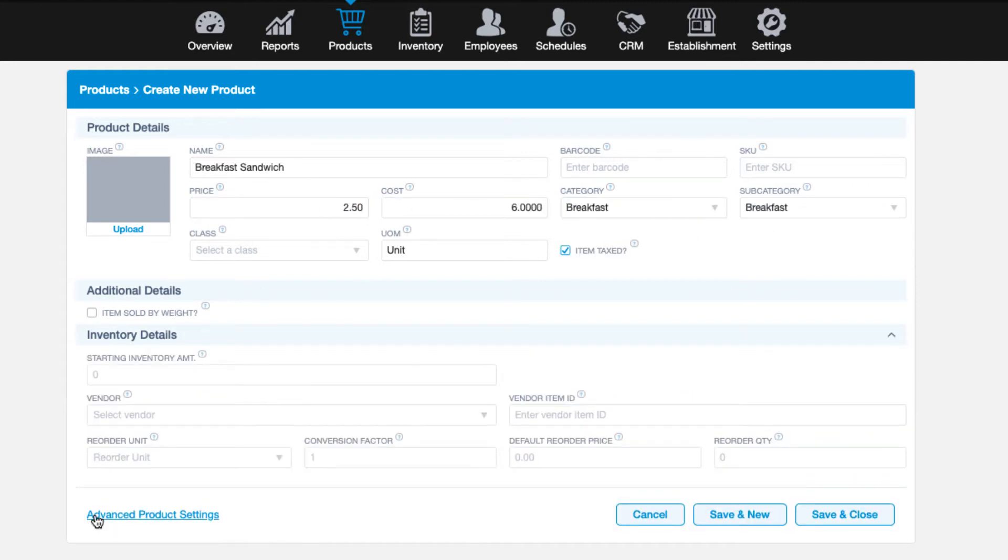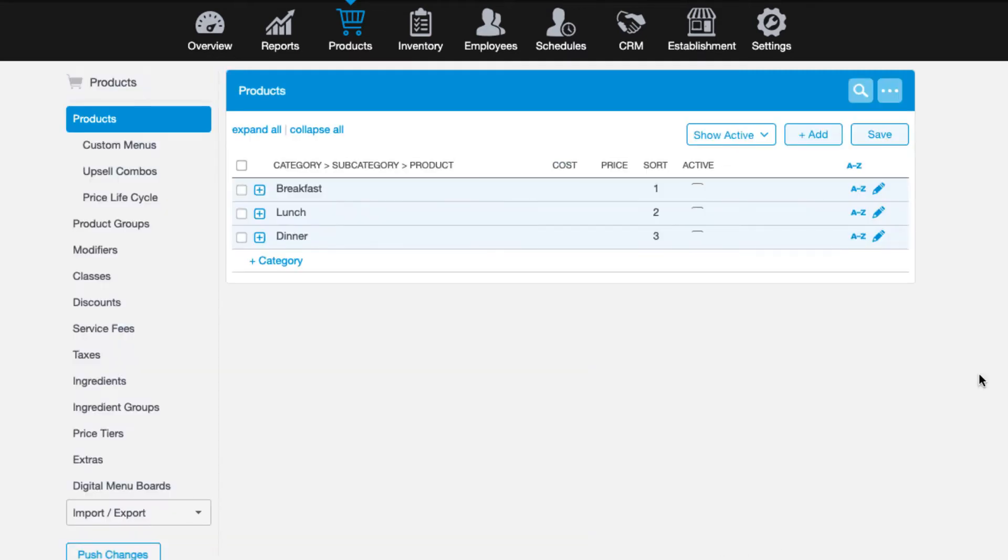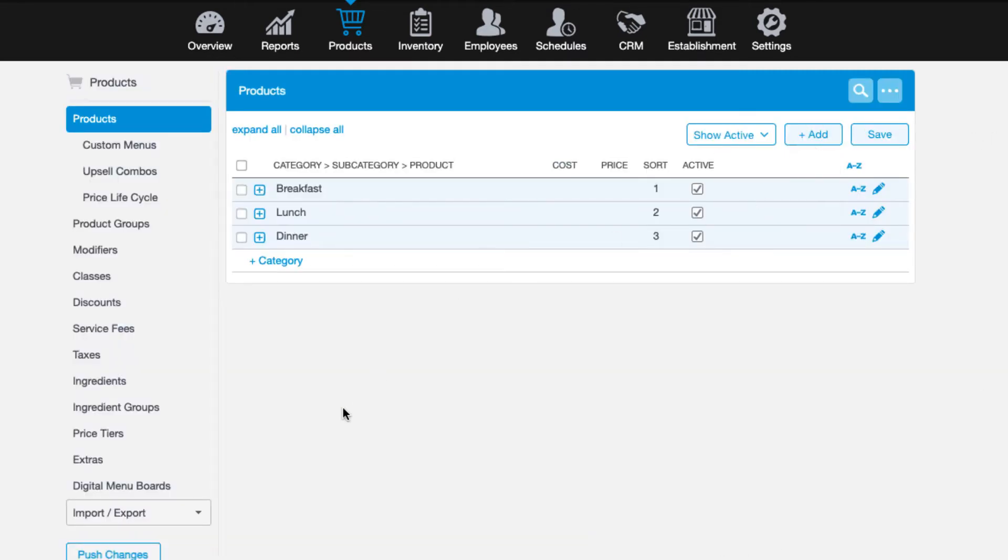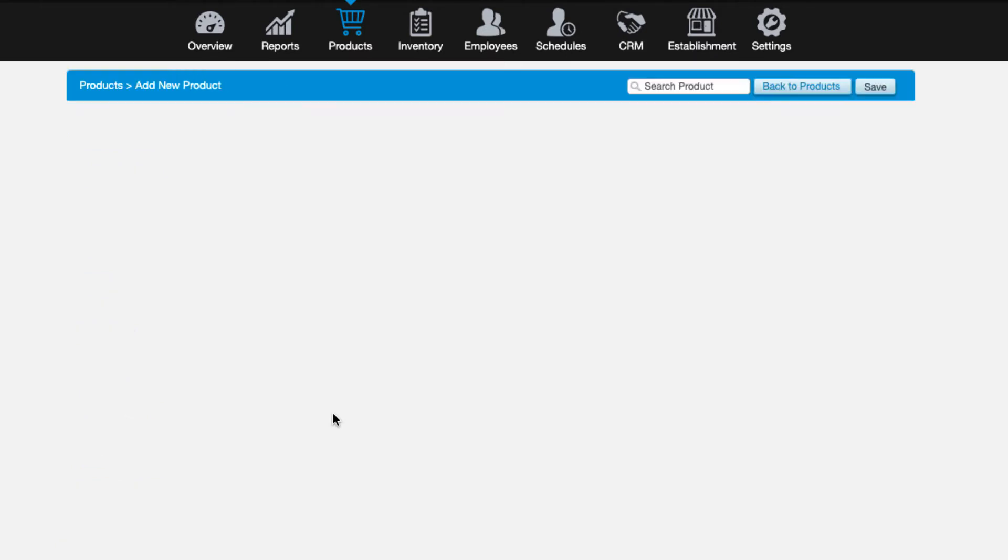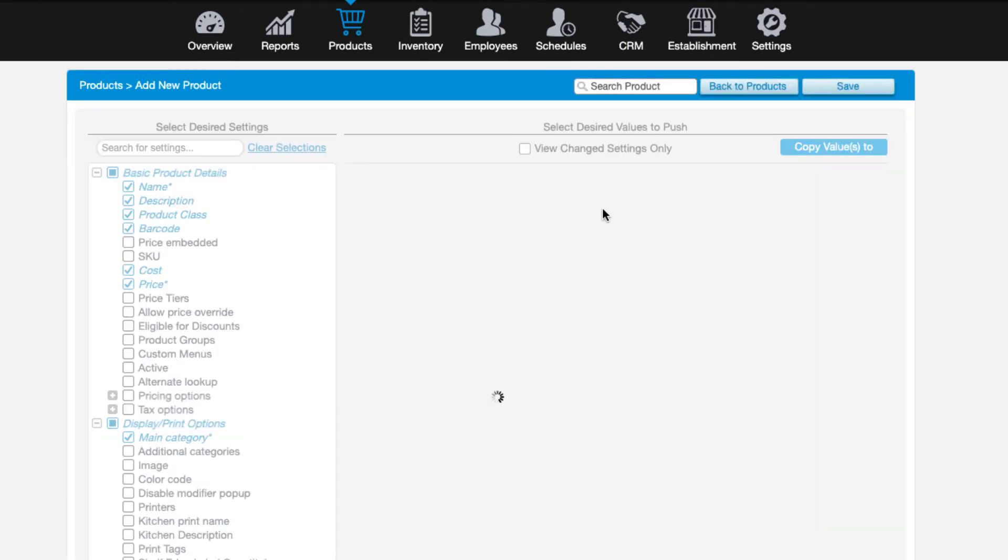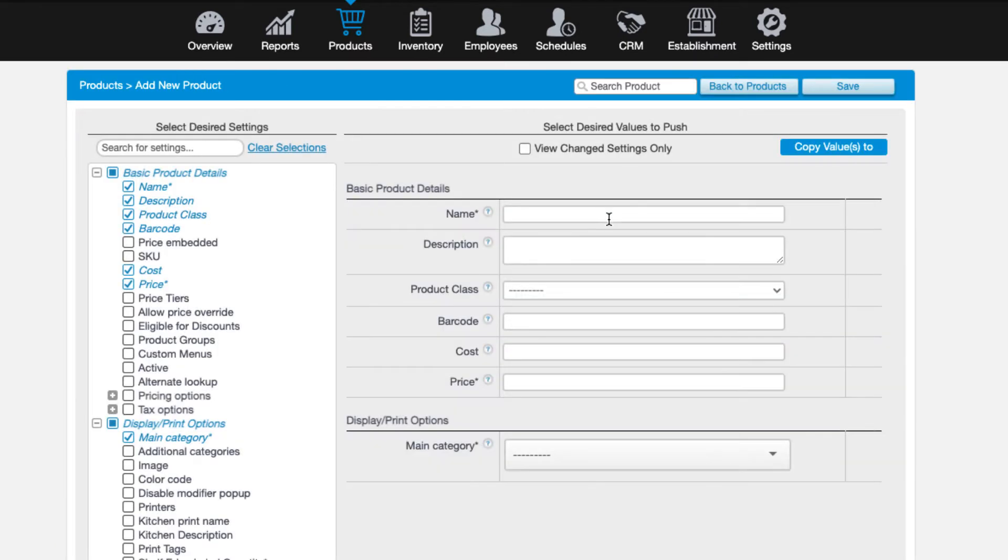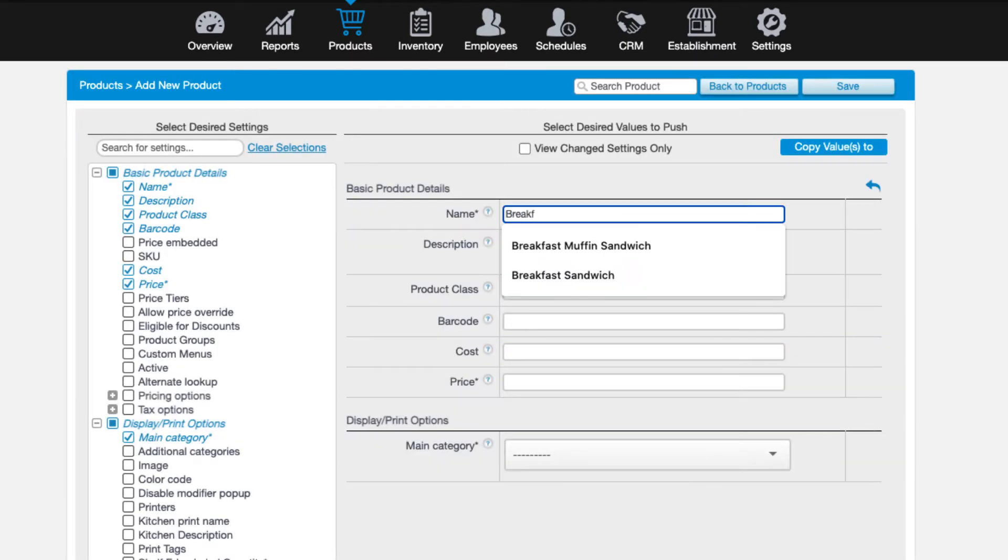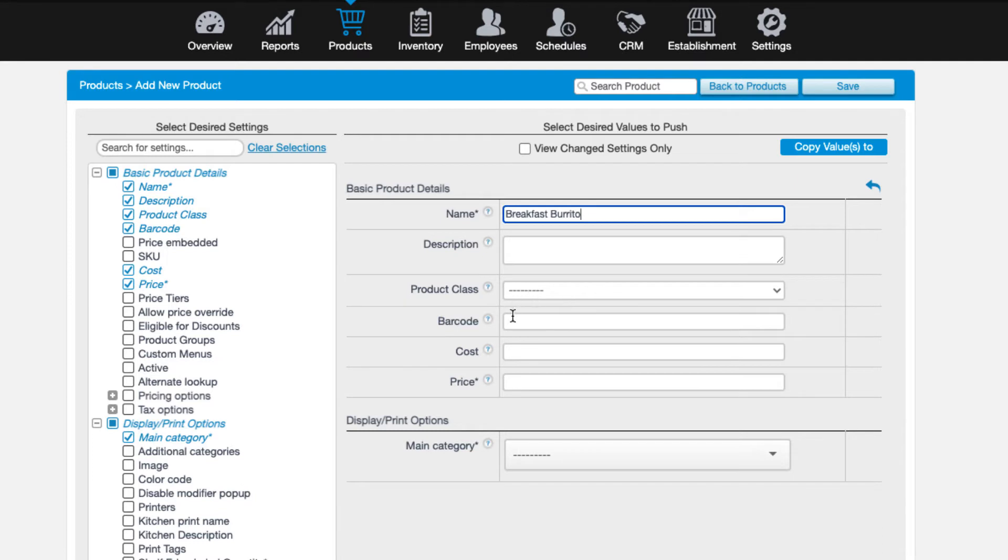Add any details here you'd like and save. And finally, we have the advanced product add option. This allows us to manage all the details of a product when we initially add them to the system.